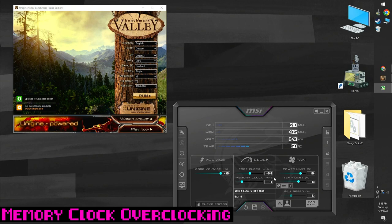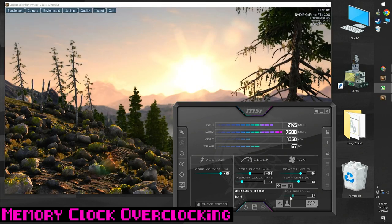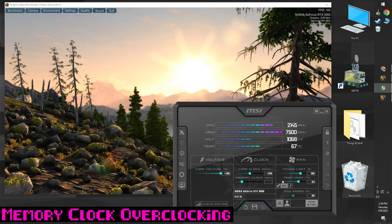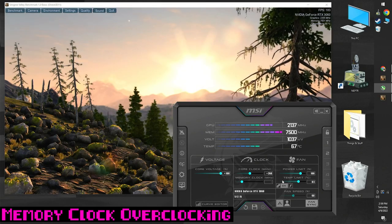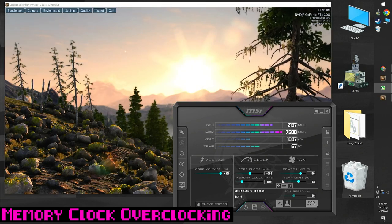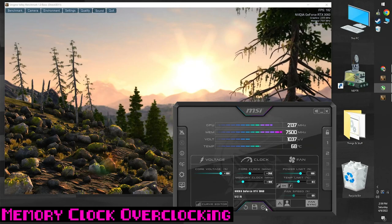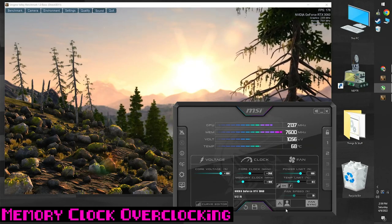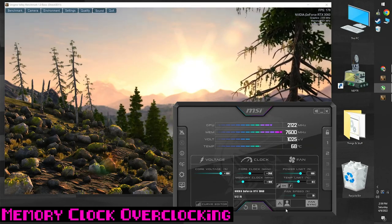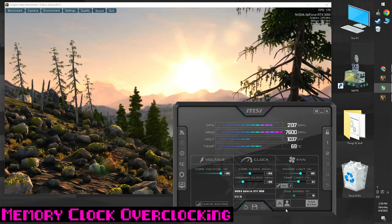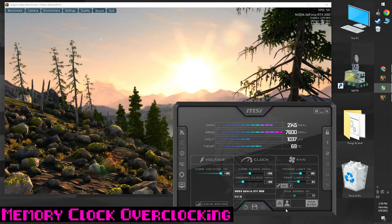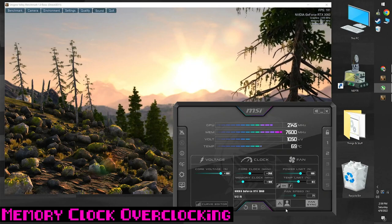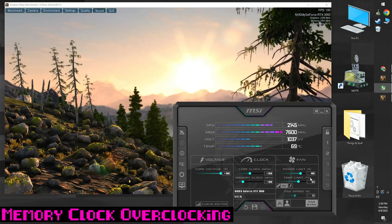Alright, let's do the same thing with the memory. Increase the memory clock, this time we're going to go in steps of 100 MHz. Click apply, wait 10 seconds. If the benchmark doesn't crash or show any weird stuff like artifacts or stuttering, great, save your profile.